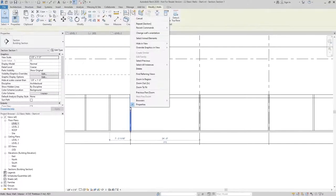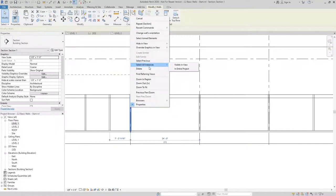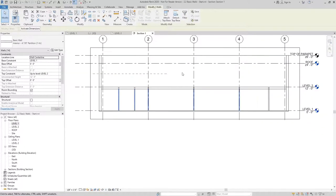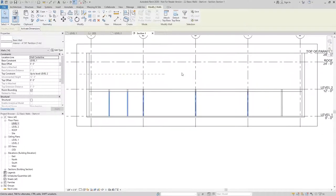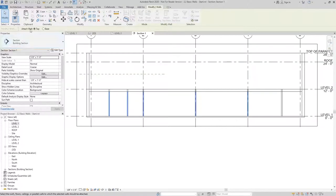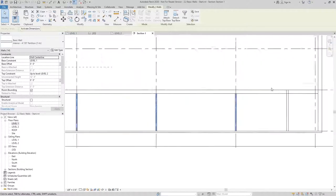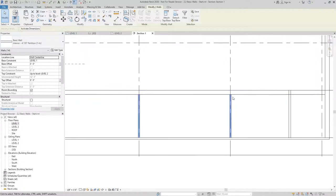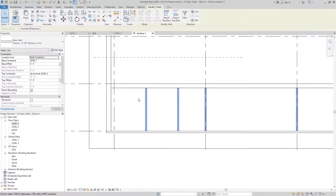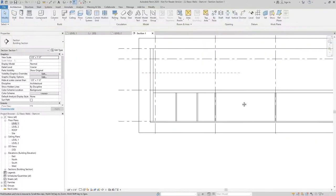What I could do is use the select all instances entire project since those are the walls that we just drew, and I can use the attach top option and select my floor at level two. They'll all immediately be dropped down to the bottom of the floor at level two.